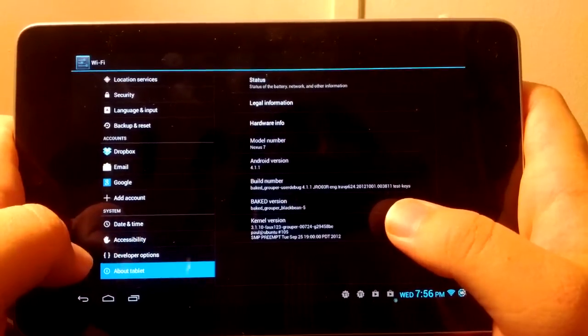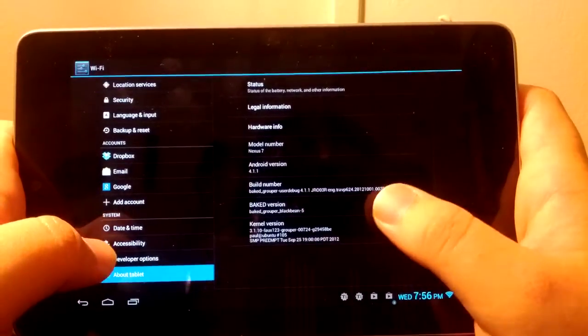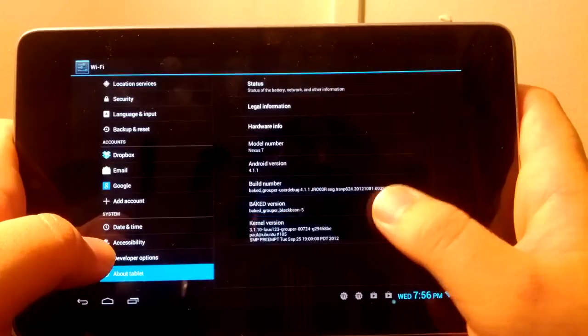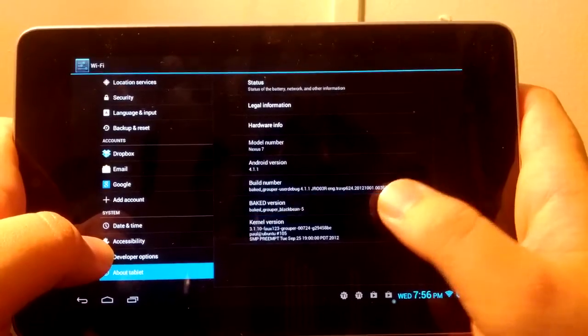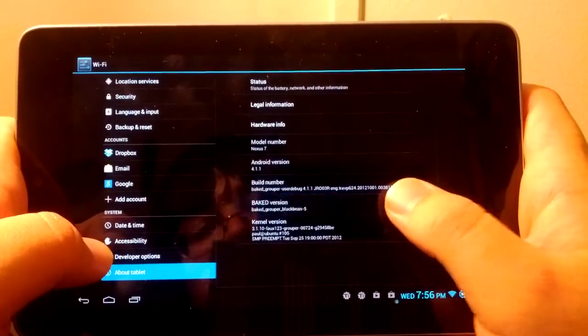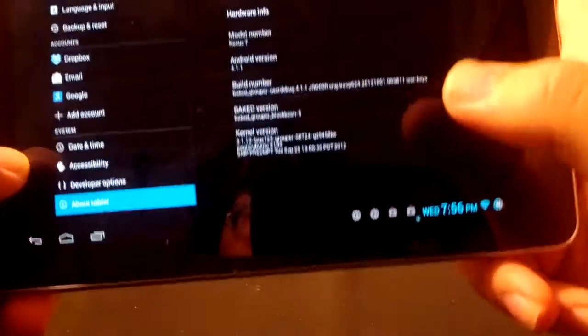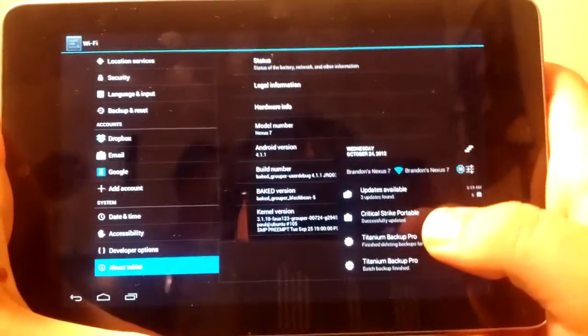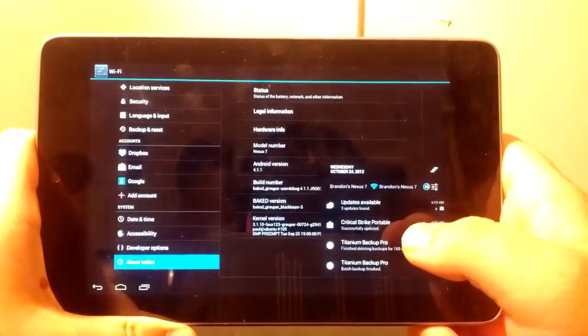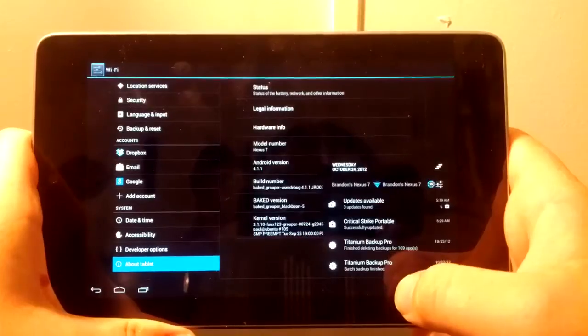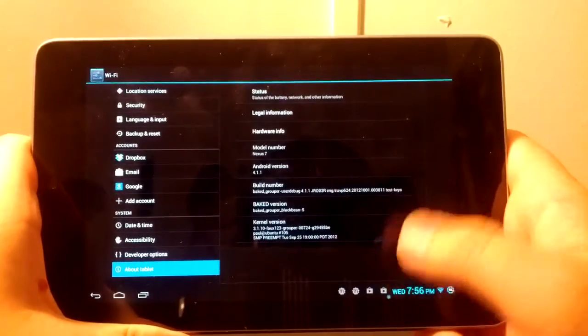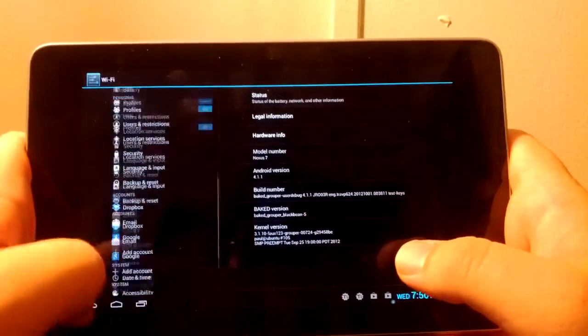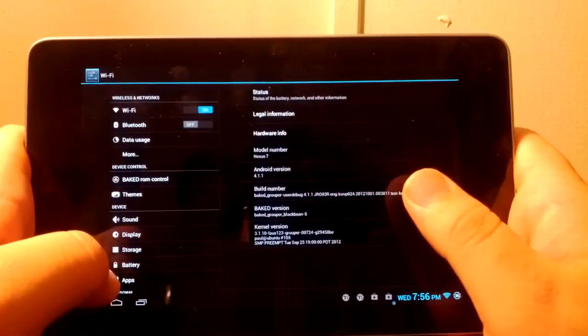As you can see, we are running Baked Grouper by Team Baked Build 5. Because you're wondering, I am running the full tablet UI, so everything does look really small. Sorry about that. I'll show you how to change that in a minute, but I just wanted to show you guys this. It's on 4.1.2 but it's still smooth, so it works.